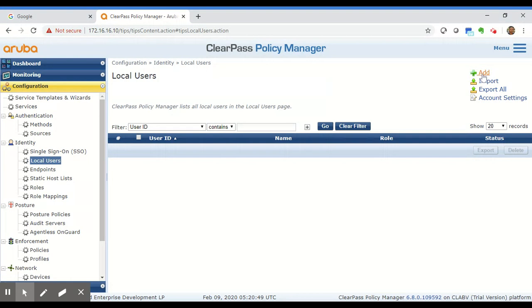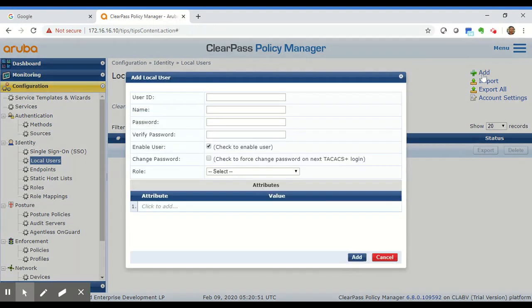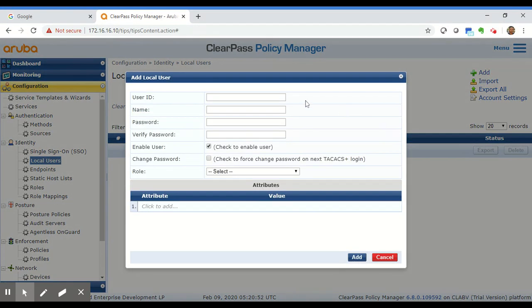To add a local user, hit the Add link on the top right corner and fill in a few fields. The first field is the User ID field, which is the username the client would use to log in.